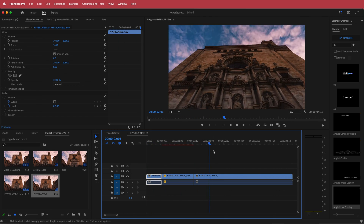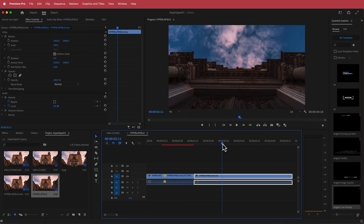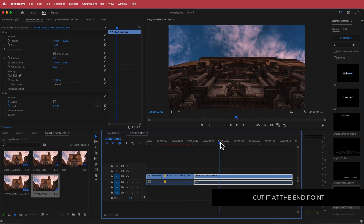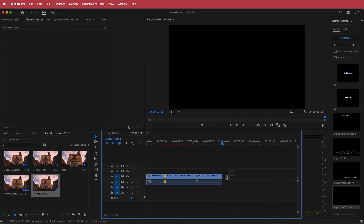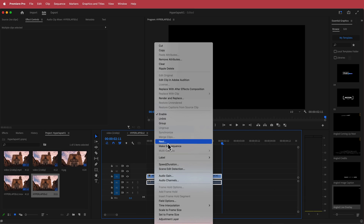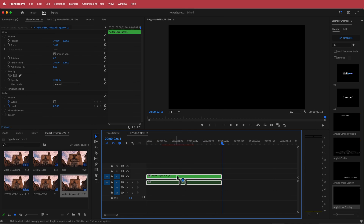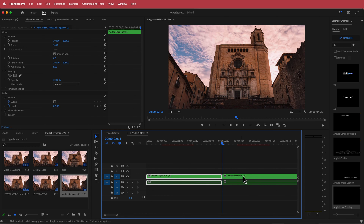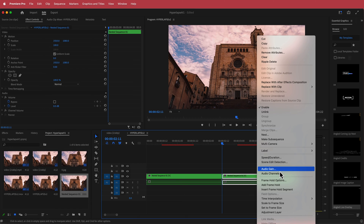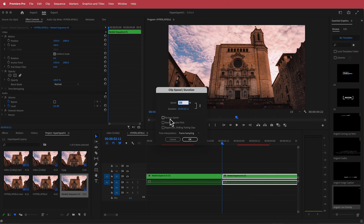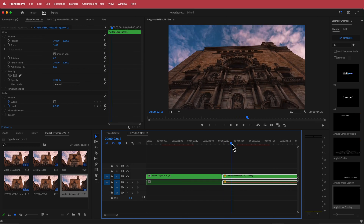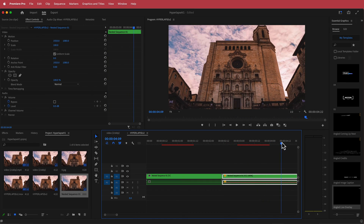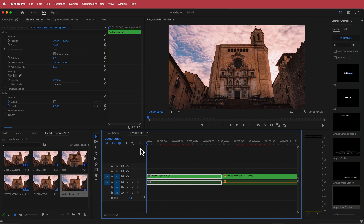Now find where the AI clip actually ends and cut it there. Then I'm going to nest that section. Once nested, I'll duplicate the clip by holding Option and dragging. Then go to Speed and Duration, enable Reverse Speed, and make sure Optical Flow is selected. Now it plays forward to that point and then reverses — giving us the reverse of that AI animation as well, which looks pretty cool.